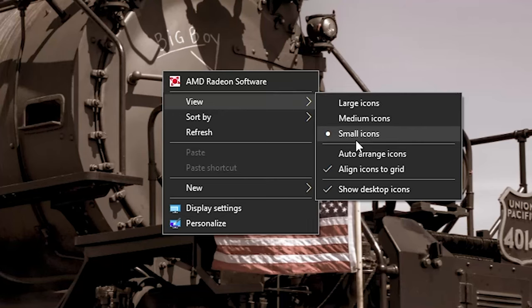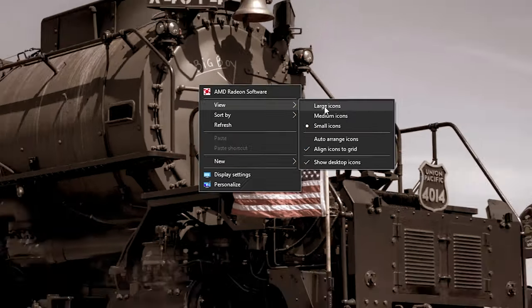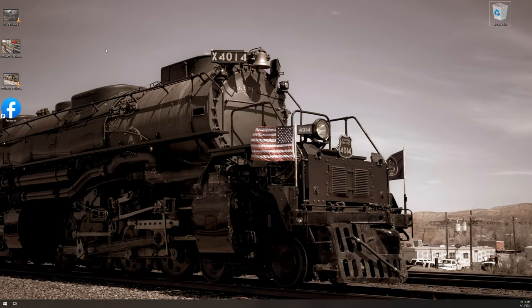You can see which one is active because it will have a little dot right next to its option. In this case, I've got the small icons active. If I left-click on large icons, you can see that the icons themselves will go to the largest size.